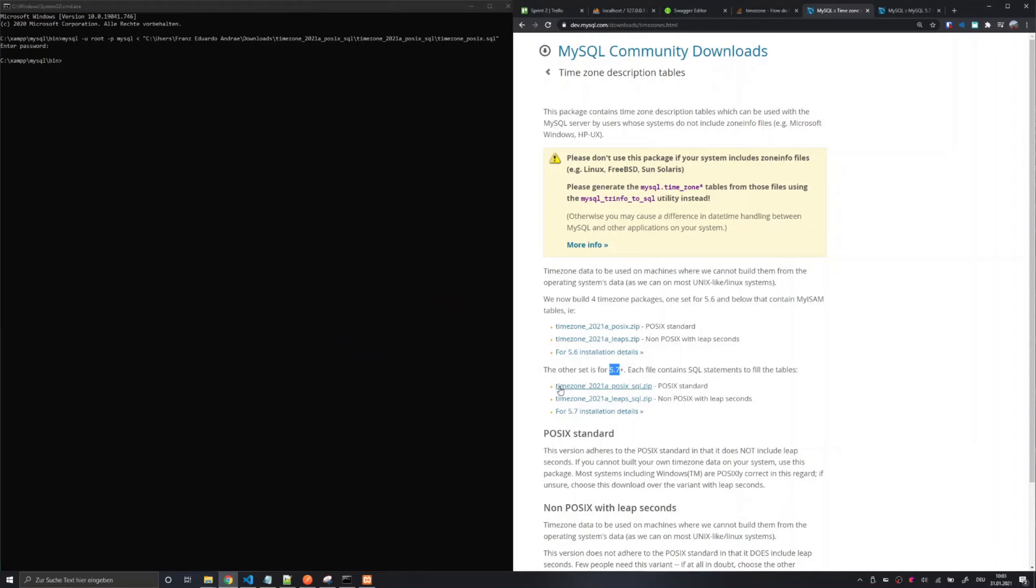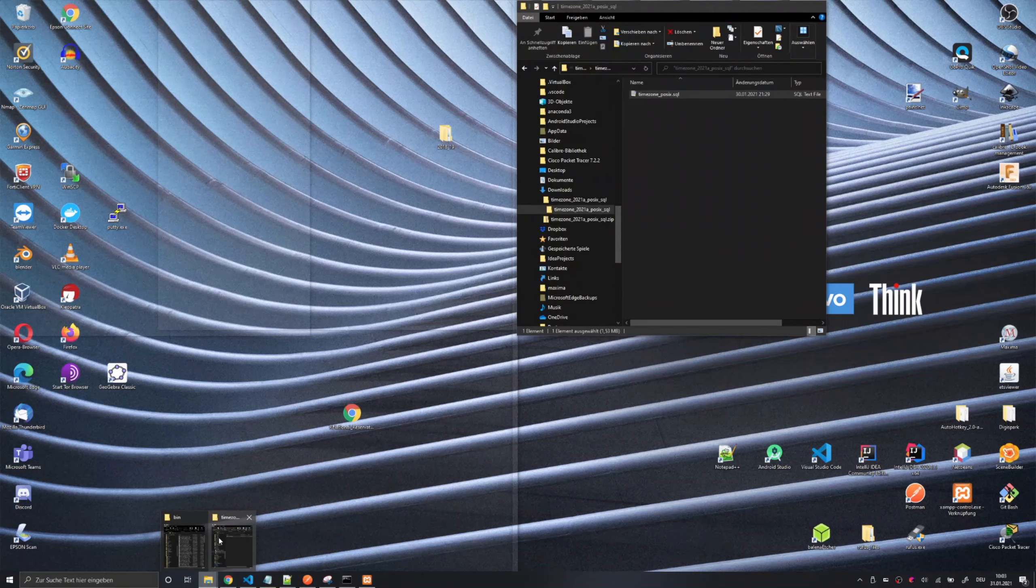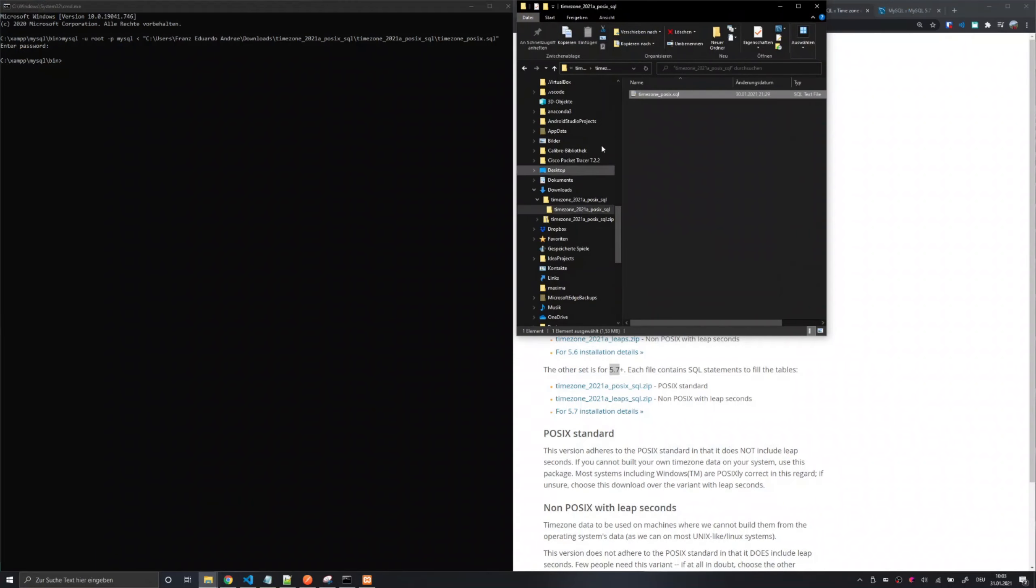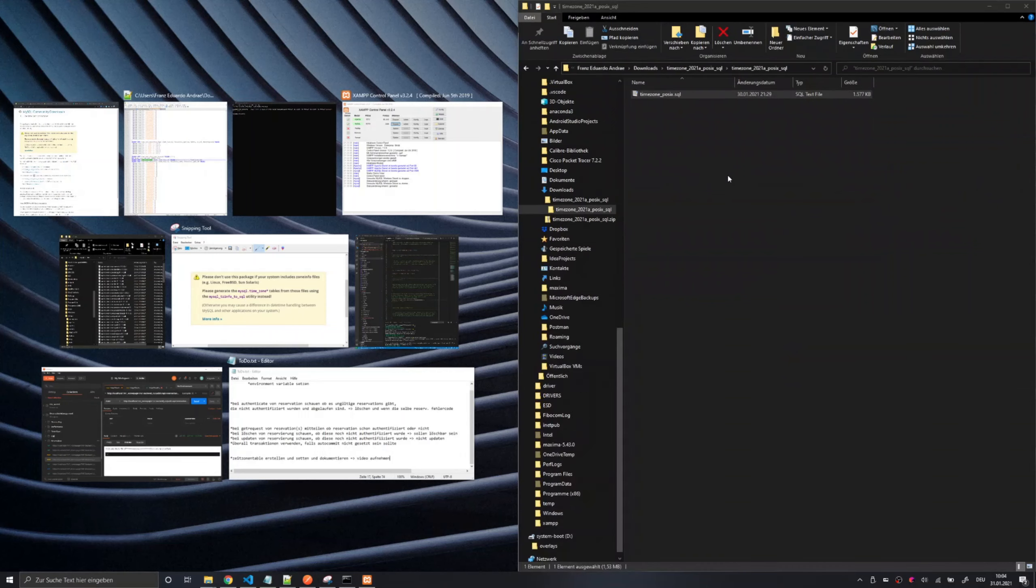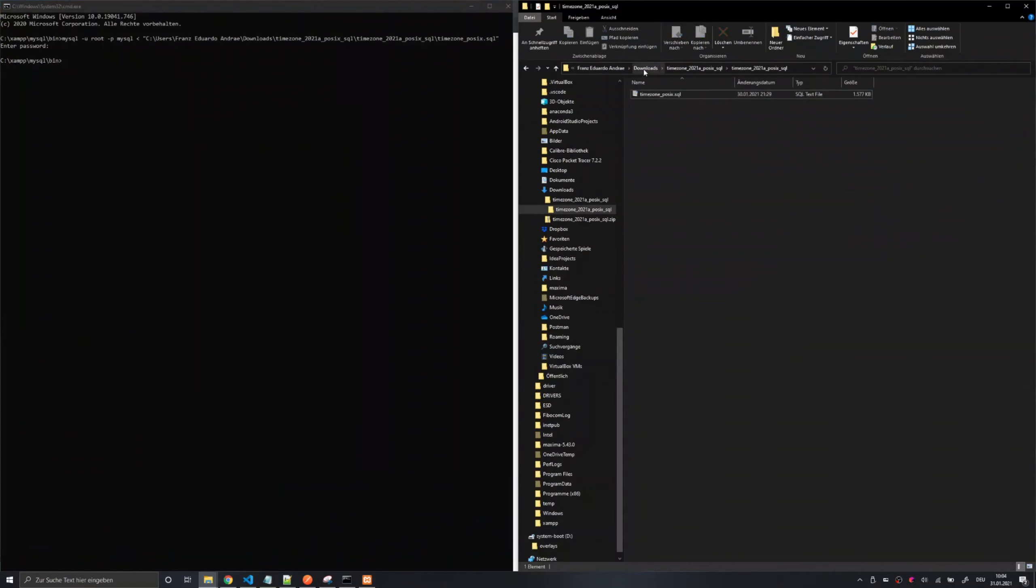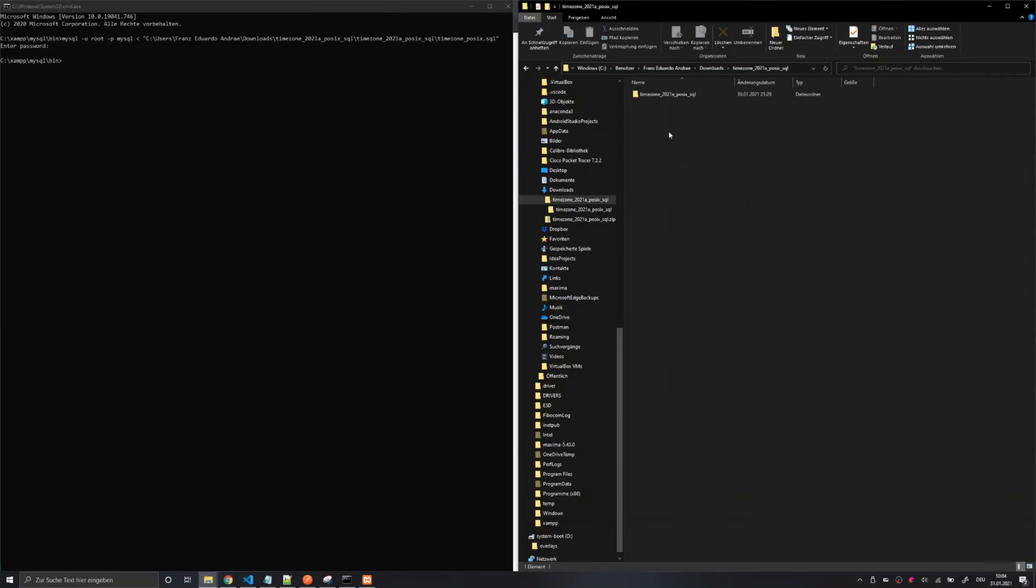So I downloaded the time zone for the POSIX standard and after download you have to unpack the zip archive. I simply did this in my download folder and then you navigate to the SQL file.